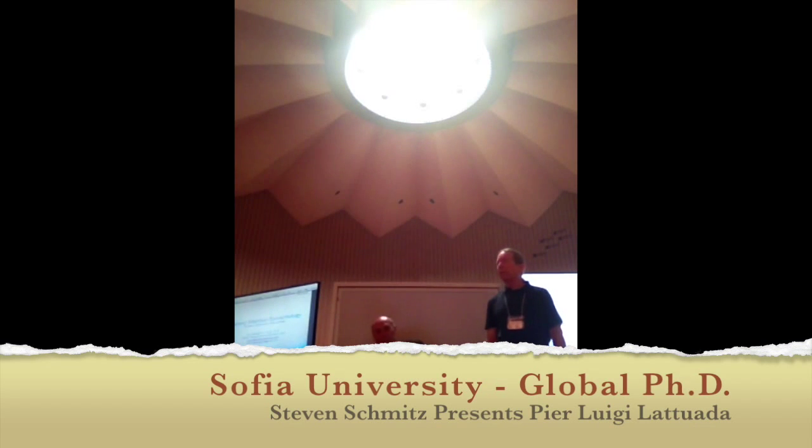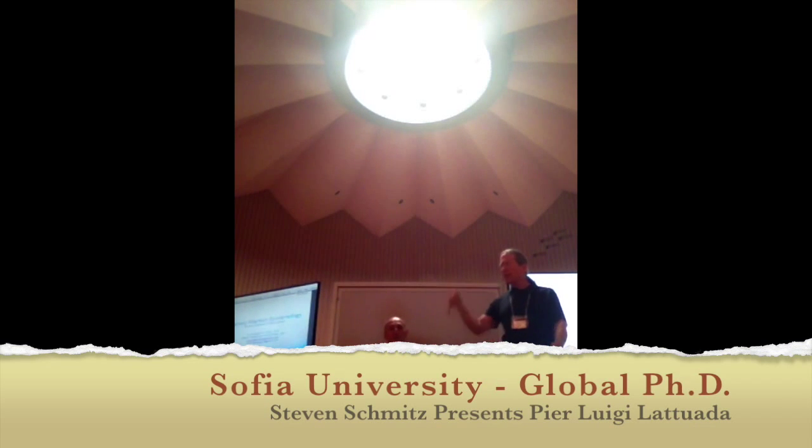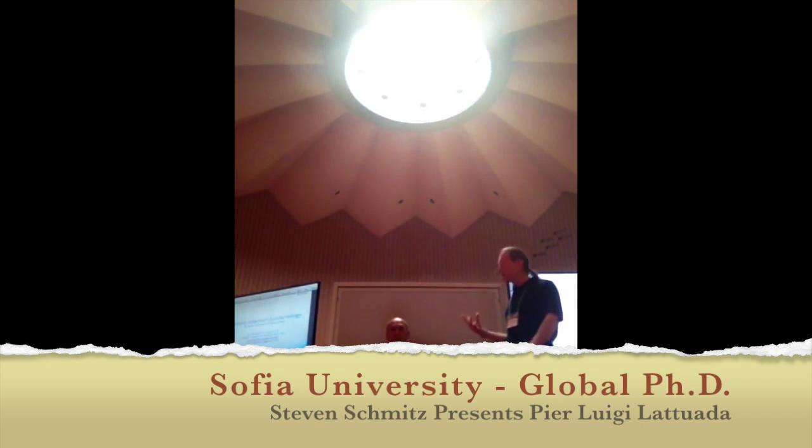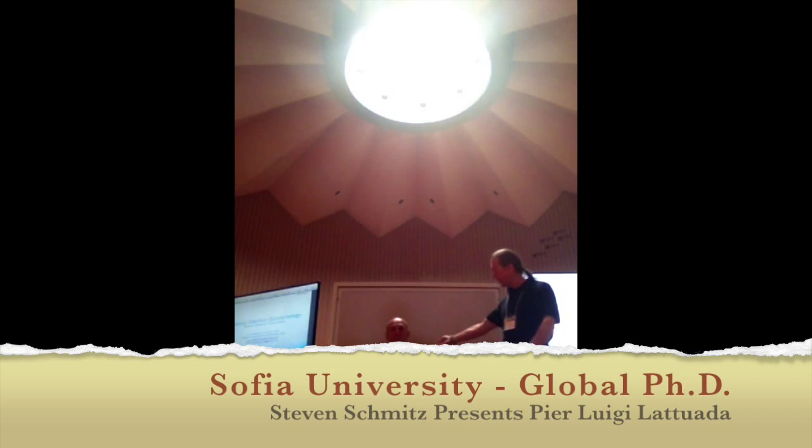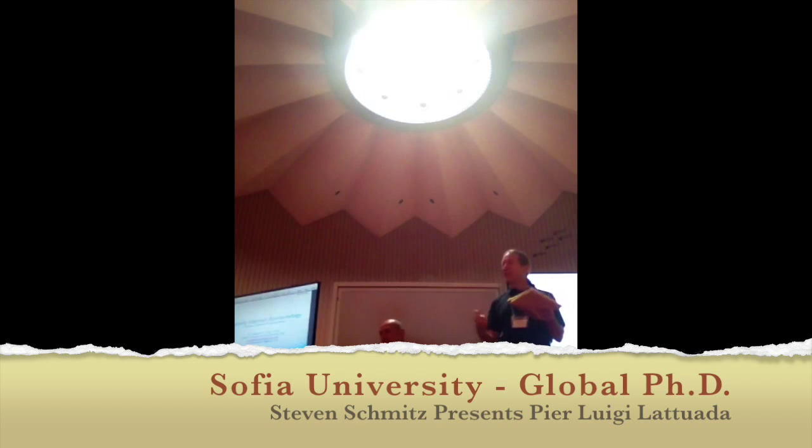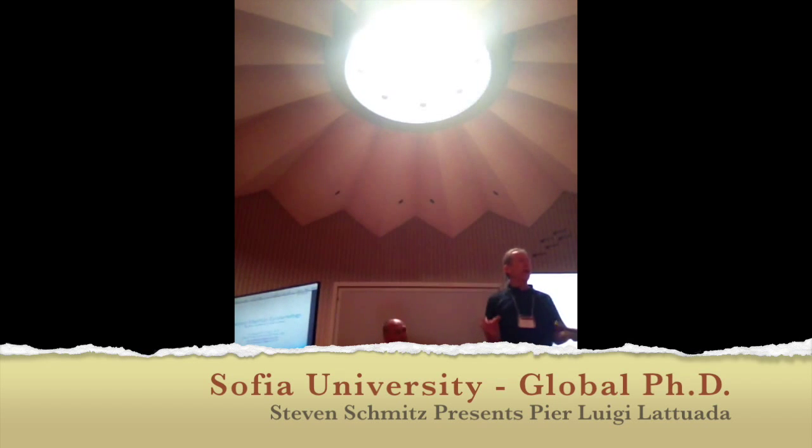I was doing a workshop on shamanism, and I noticed in the program there was another person who was doing shamanic work also. I looked around in this room and I saw this gentleman whose picture was in the program, and I went, cool, someone else that understands that will help ground that energy.